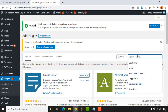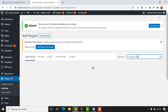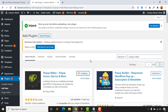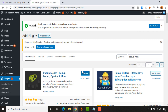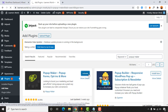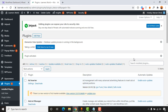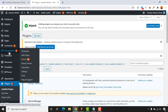Let's click on 'Add New' and search for a plugin named 'Popup Maker.' Here it is — Popup Maker, popup forms, options, and more. Let's click 'Install Now.' The plugin is now installed, so it's time to click 'Activate' so we can start creating pop-up windows and forms.